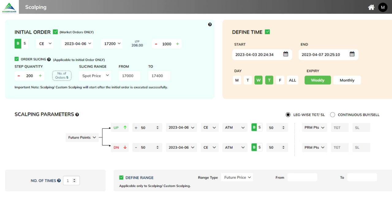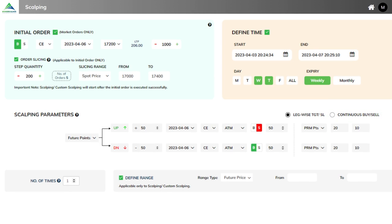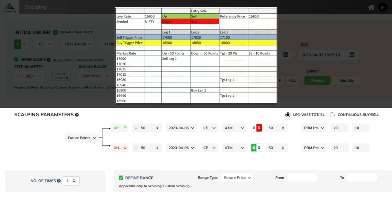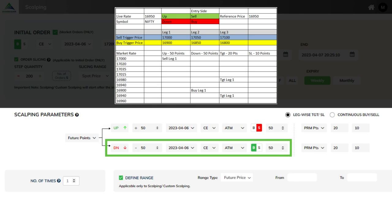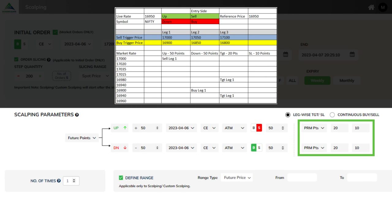Similarly, if you want to define scalping parameters with continuous buy or sell, simply change the last step and select the continuous buy or sell option instead. Now, let's consider an example in which the live rate for Nifty is 16,950, which will be the reference price. The conditions set are: sell when the price goes up by 50 points and buy when the price goes down by 50 points. The leg-wise target is 20 points and the stop-loss for each leg is 10 points.